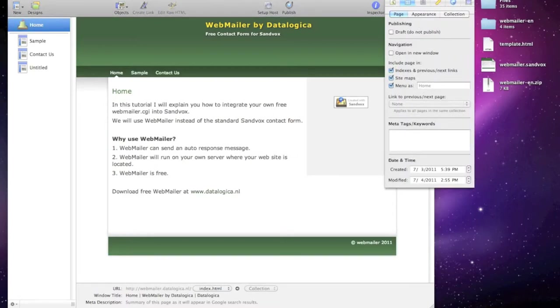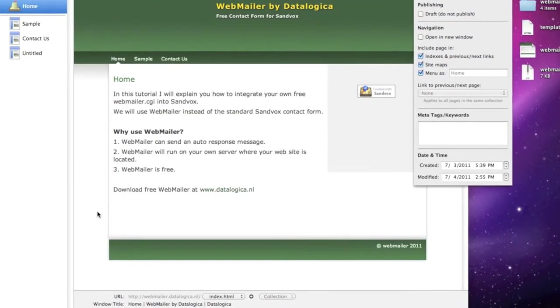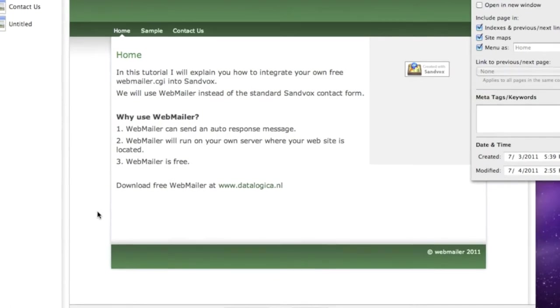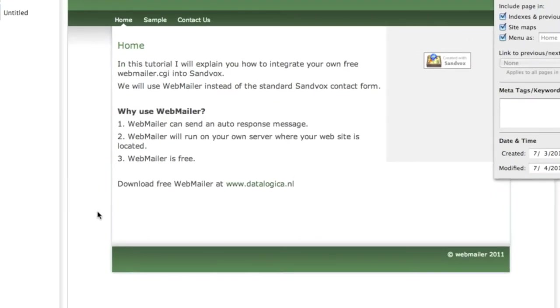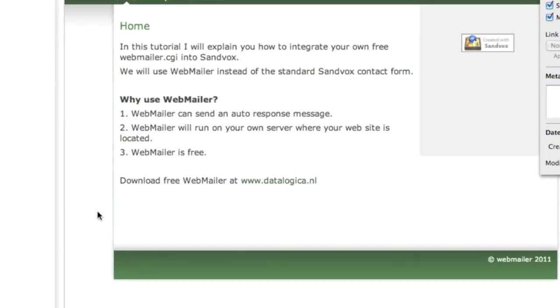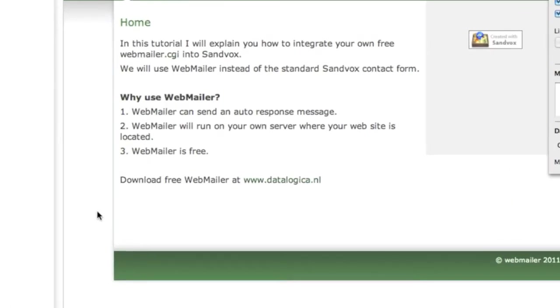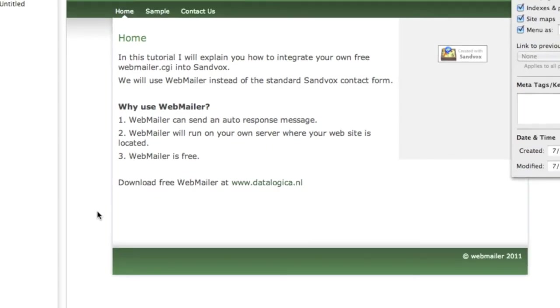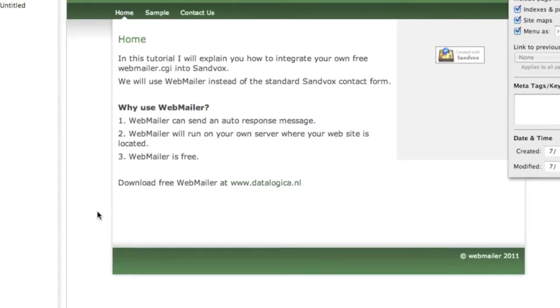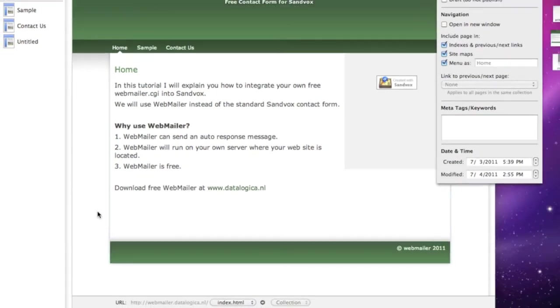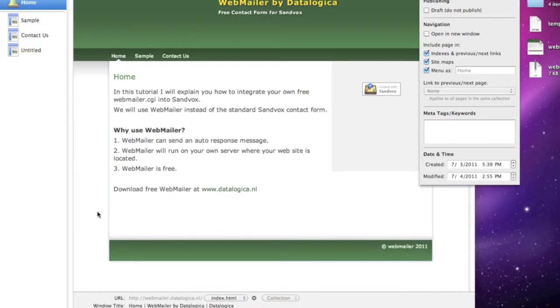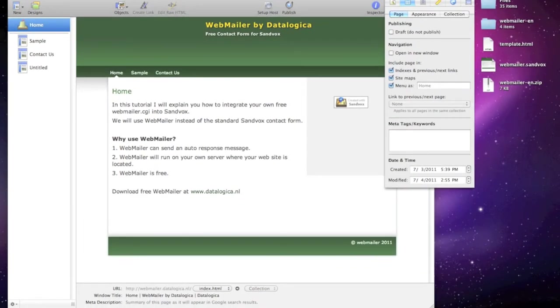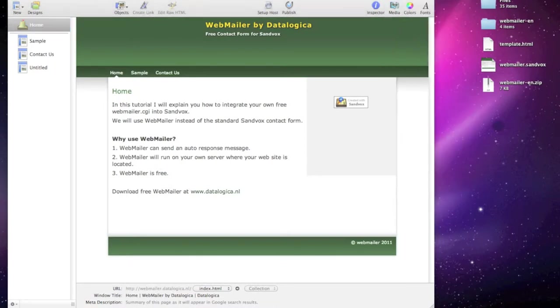Hello Sandfox users. I will learn you how you can implement webmailer.cgi into a Sandfox website. We will use webmailer instead of the standard Sandfox contact form. And why use webmailer? Well, webmailer can send an auto response message and webmailer will run on your own server.